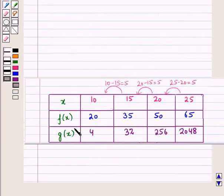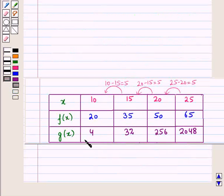This is the solution of the given question: f(x) is a linear function and g(x) is an exponential function. That's all for this session. Hope you all enjoyed the session. Thank you.